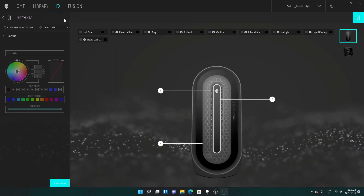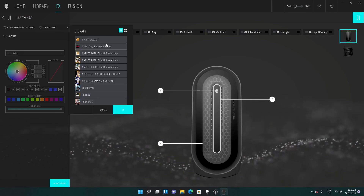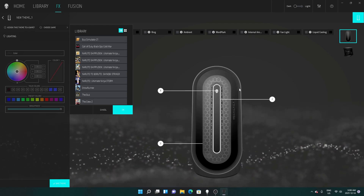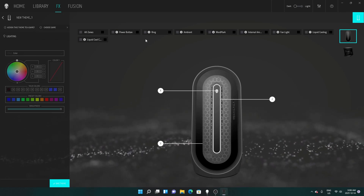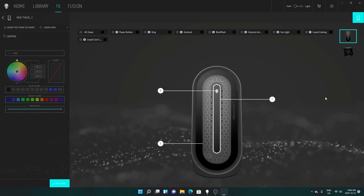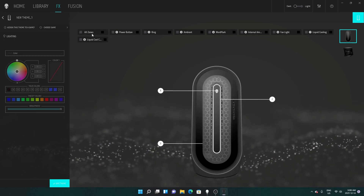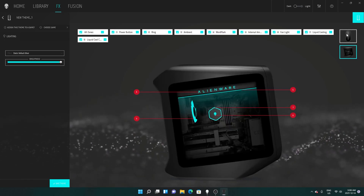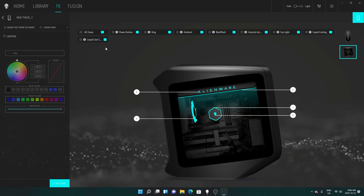In FX, create a new theme by clicking on it. You can also choose a specific game — if you want a particular color for your game or theme, just click on the game and choose however you want. Starting with the power button zones one, two, three — that's your front. If you click 'All Zone' you can apply the same color to everything.